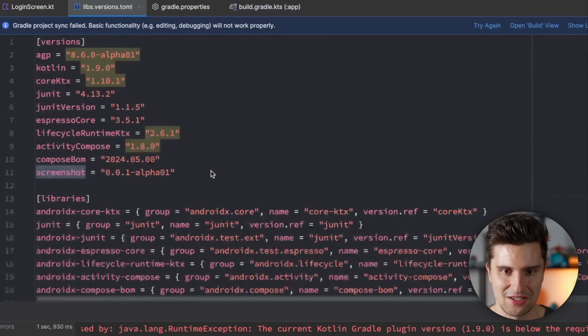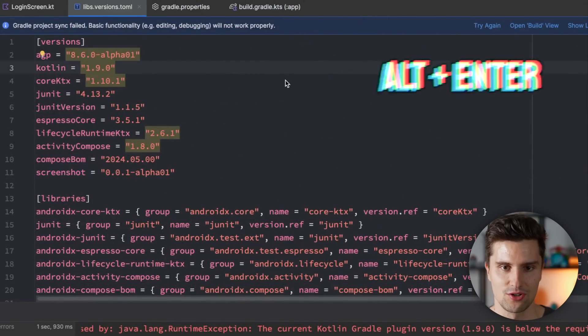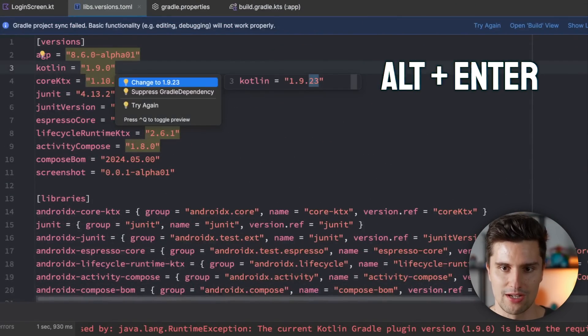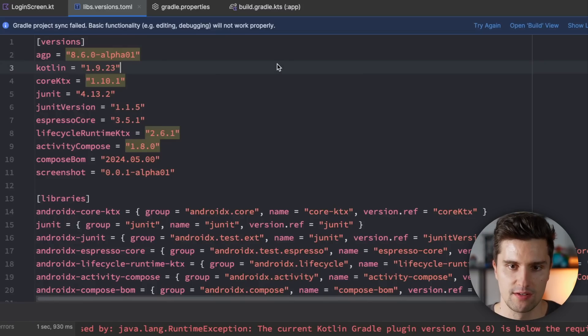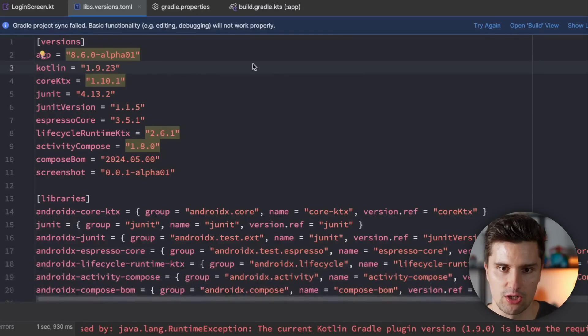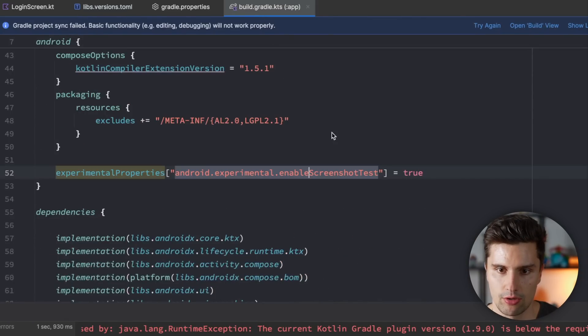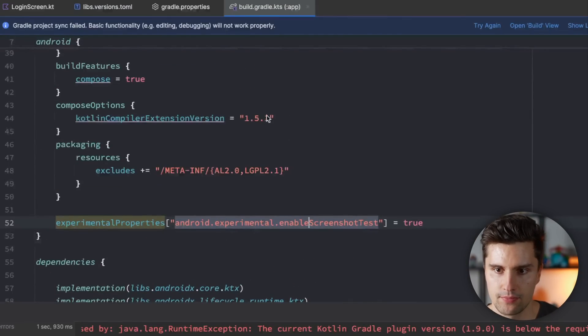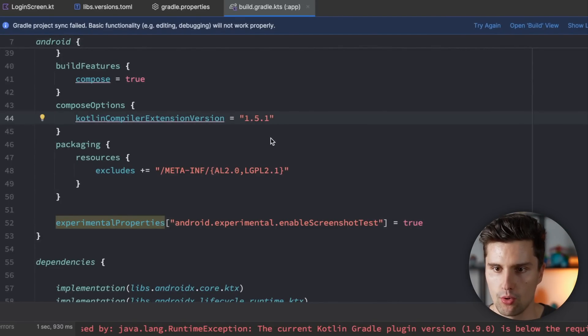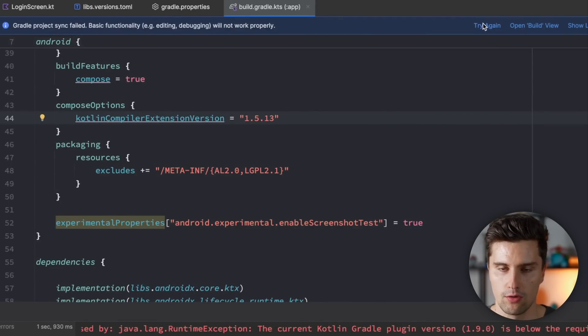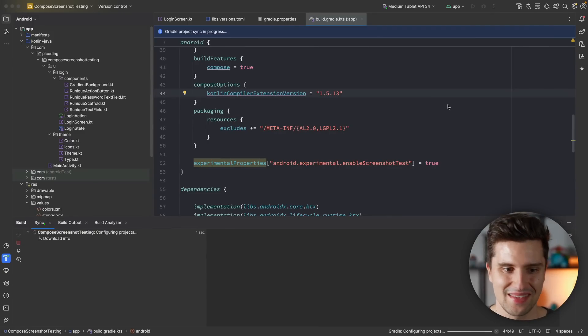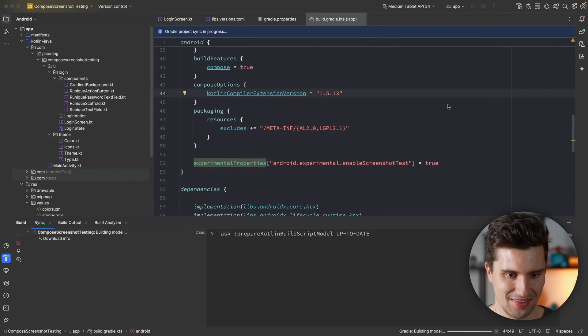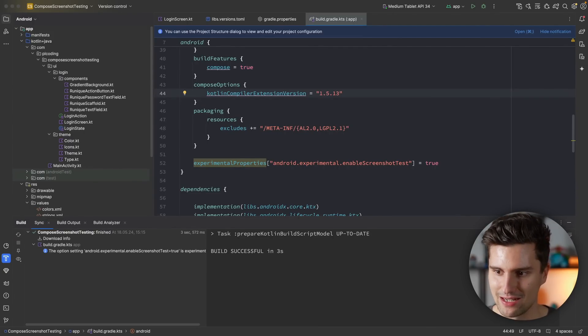And now we get a compose Kotlin Gradle issue, which hints us to update our Gradle version. Also a lot of Gradle conflicts, as you can see here. Let's go to our version catalog. I'll enter on this Kotlin version and change this to the most recent version. And then we also need to change the compose compiler version, which we can do here in our Gradle file. This one needs to be 1.5.13 for the Kotlin version 1.9.23. Let's sync this again. And hopefully, yes, now we get a successful sync.